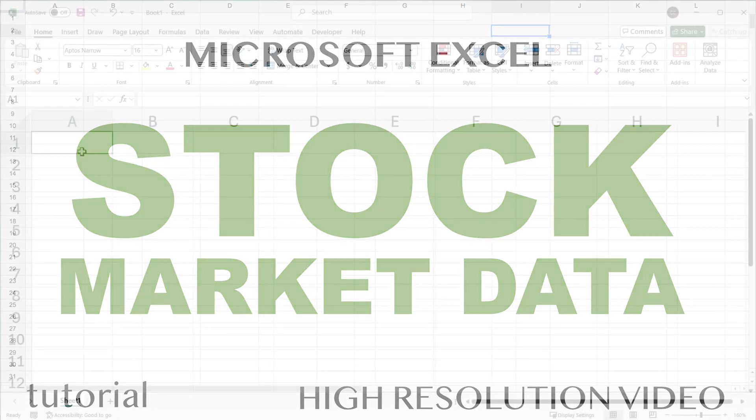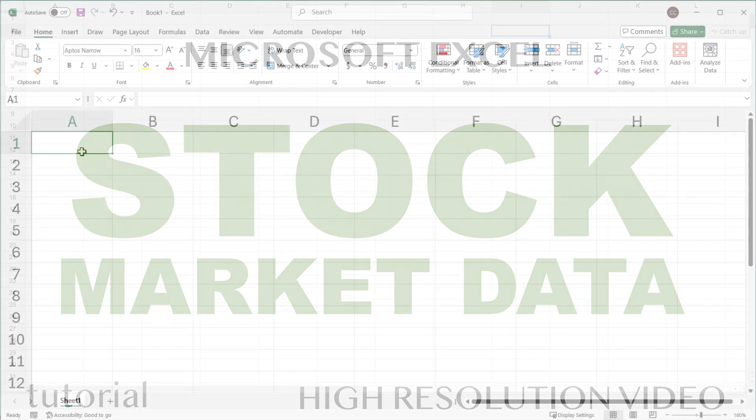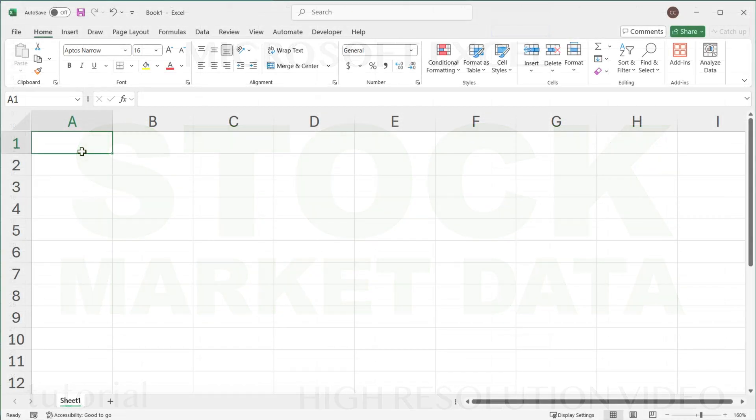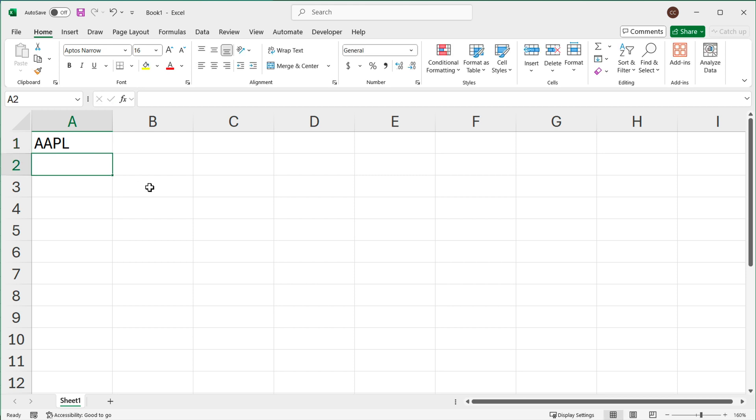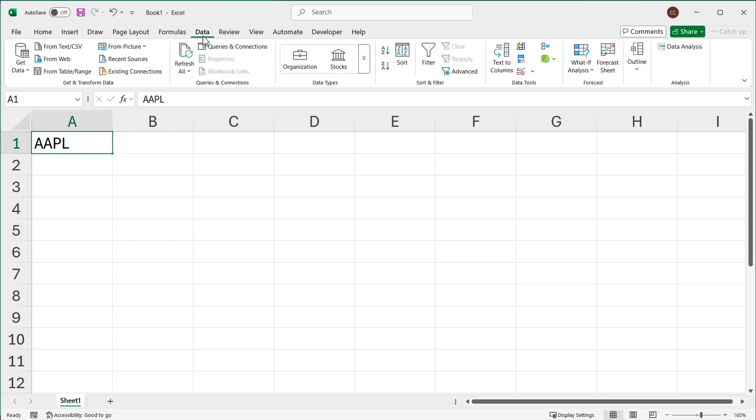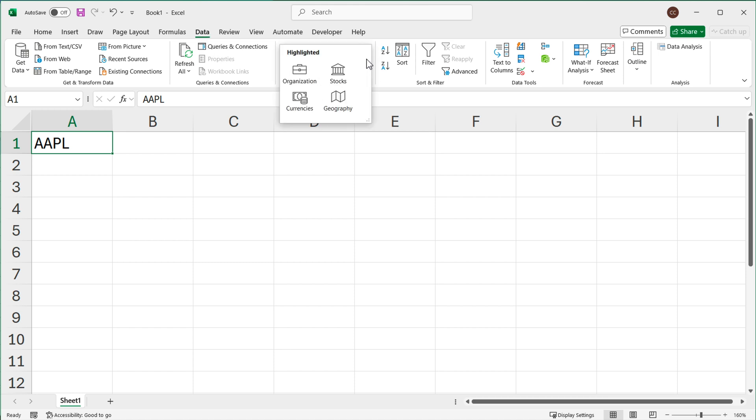In this video we're going to go over how we can get stock market data to Excel. Let's start by entering some stock ID, so I'll just do Apple here. I can simply click on this, go to the Data menu on top here, and under Data we have this Data Types. Here under Data Types we have Stocks.